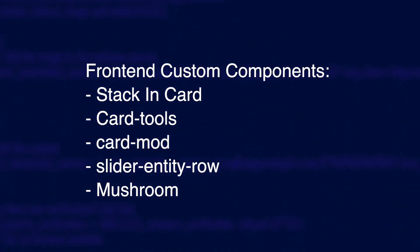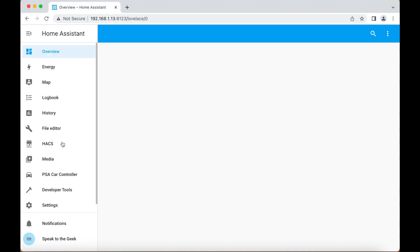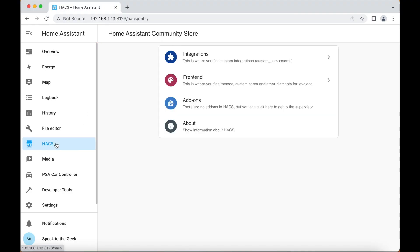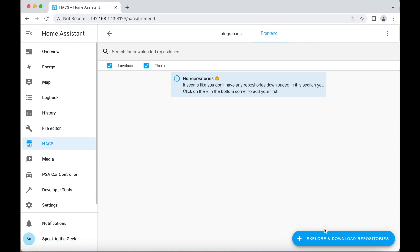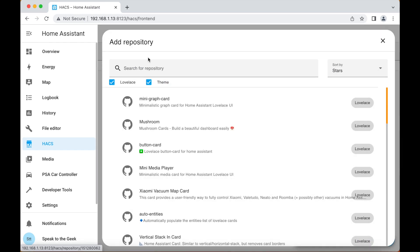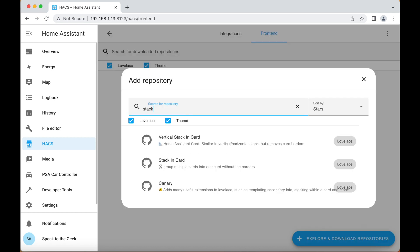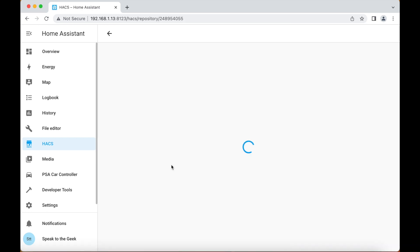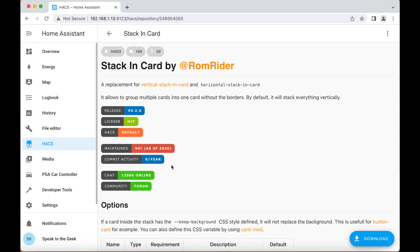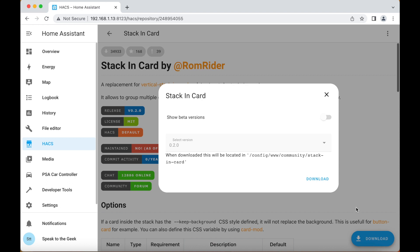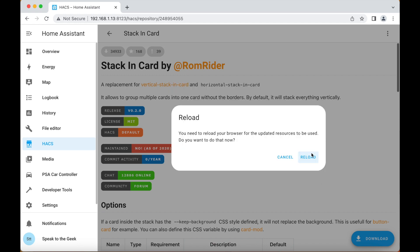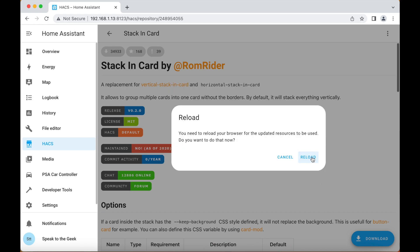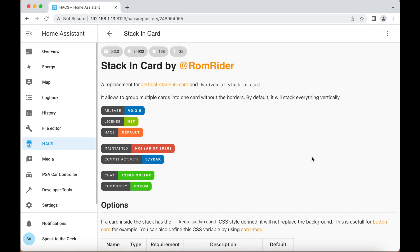You start by going to HACS, the front end section, and you need to explore and download repositories. In there I'm going to type in stack-in-card and you'll see this middle one here, stacking cards. I'll click on that, I'll then click on this blue download button in the bottom right hand corner, click on download. It'll take a little while to download and install, and once it's installed it'll ask you to reload your browser. I'm going to go through and install all of the others but I'll speed that up because it's the exact same process.